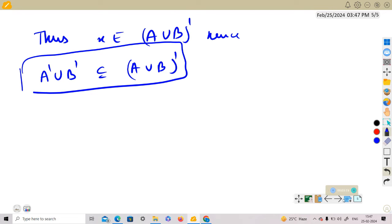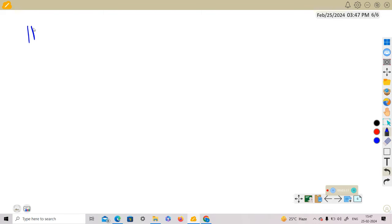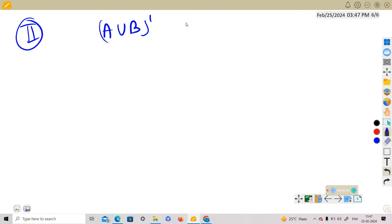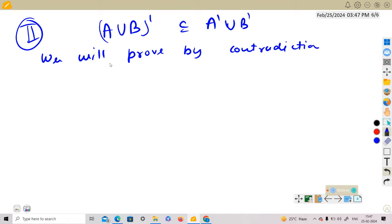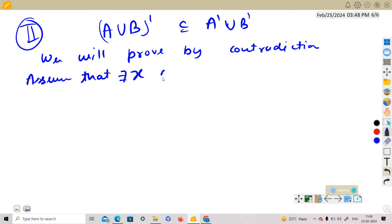We have proven the first part. Now we will go for the second part, which is a bit tricky. We need to show that (A∪B)' is a subset of A'∪B'. We will prove this by contradiction.